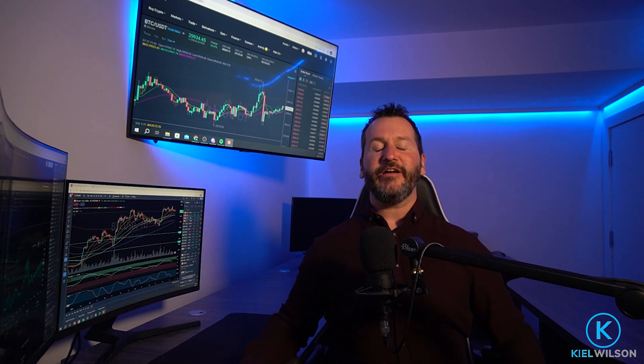In this video I'm going to show you how to set up a stop-loss on the Huobi spot market. This video is not financial advice and is for educational purposes only.